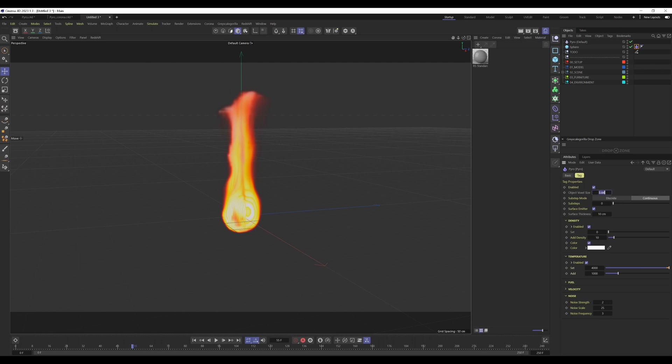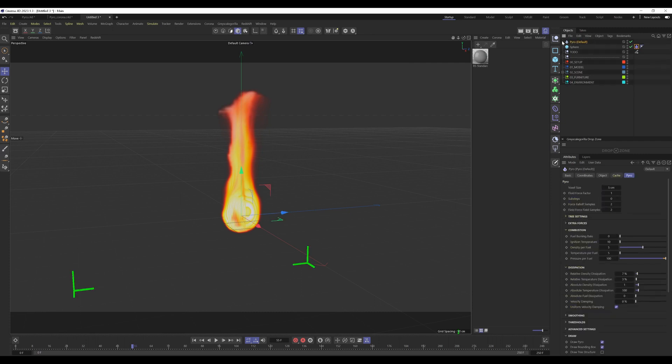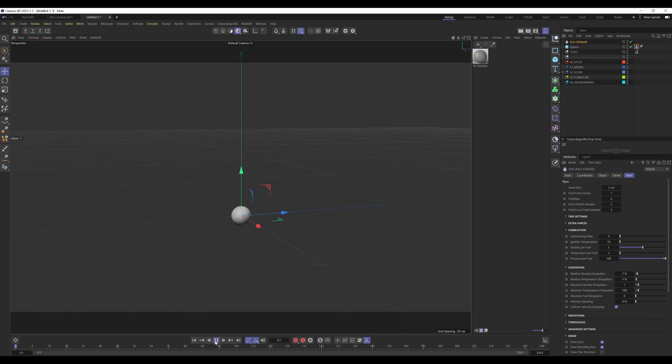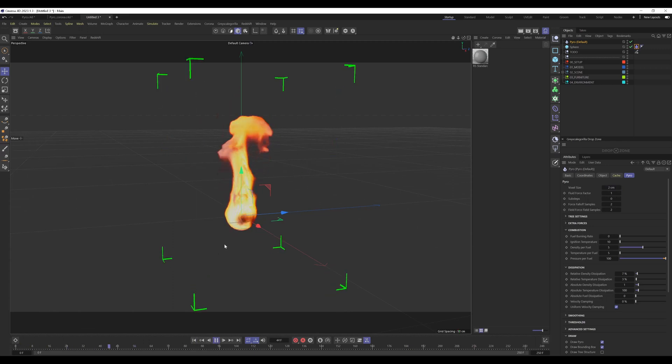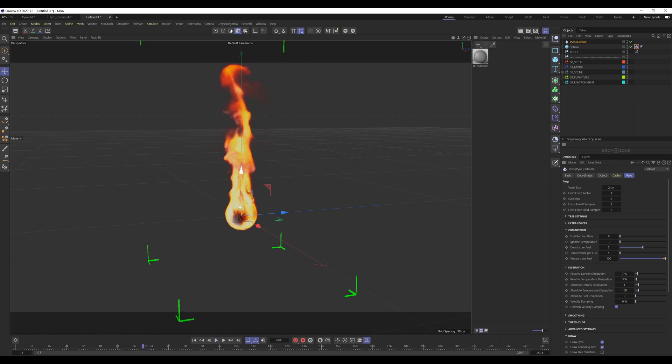Here is our fire with a voxel size of 5. Let's change that to about 2. We also can change for the entire Pyro system, the voxel size to 2. Rewind and press play. As you can see now the fire has way more details than before.